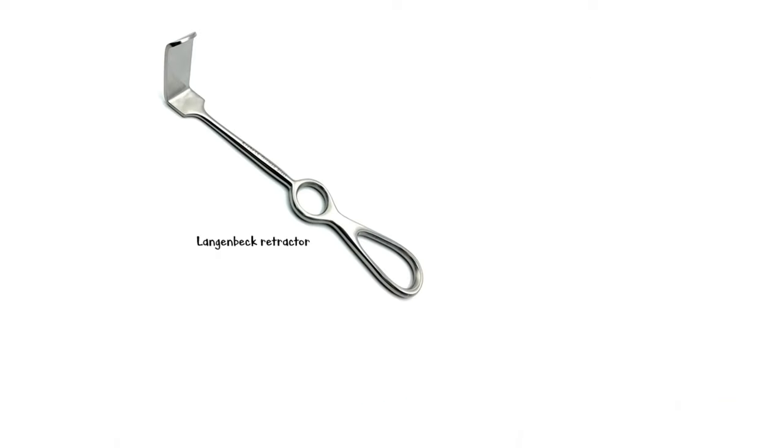Finally we have the Langenbeck retractor, which is commonly used to retract soft tissues such as skin and subcutaneous tissue.